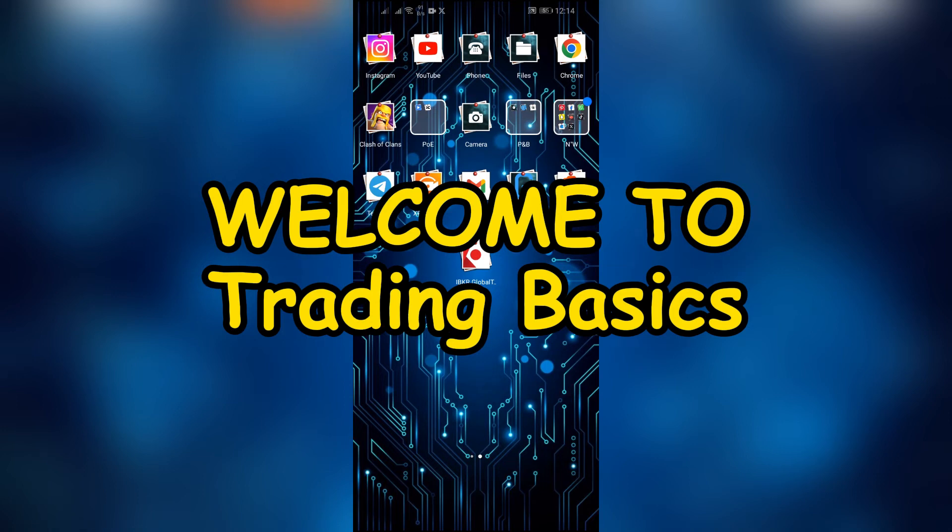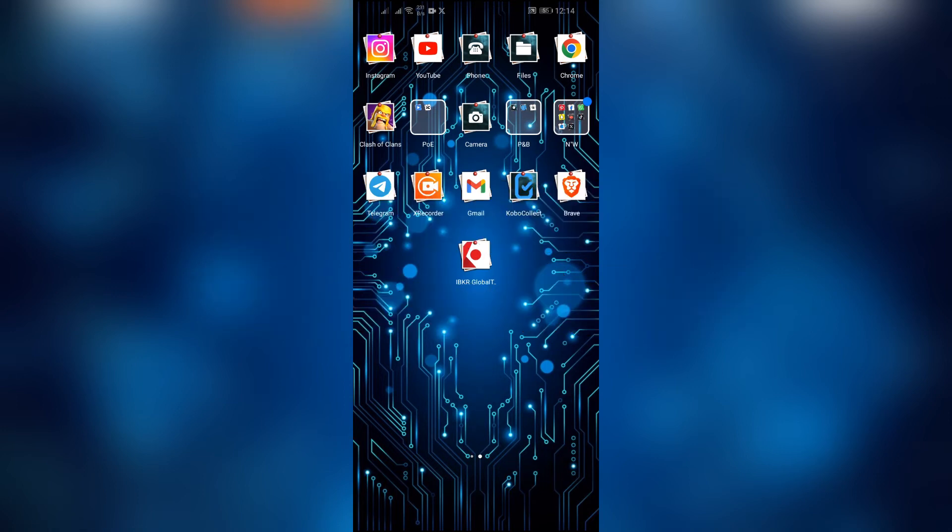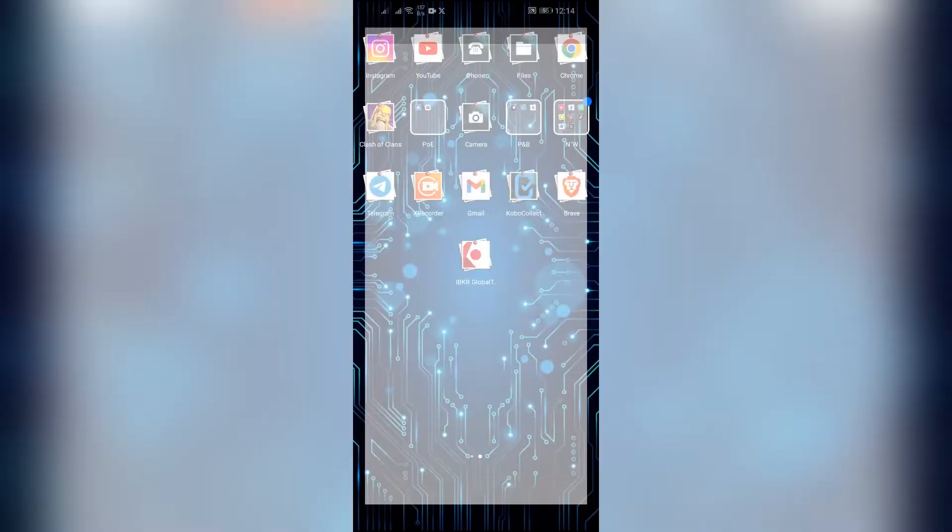Hey guys, welcome back to another interesting video of Trading Basics. In this video, I'm going to show you how to add a bank into your Interactive Brokers account. So without any further ado, let's dive right into this exciting video.